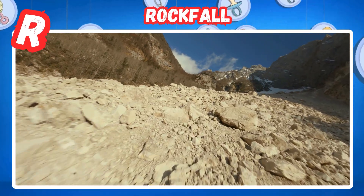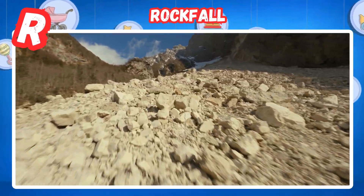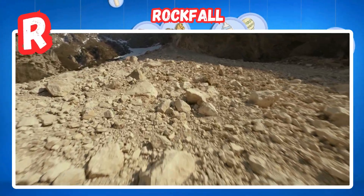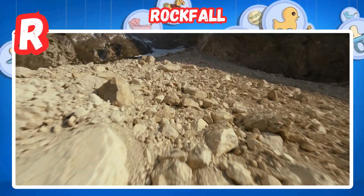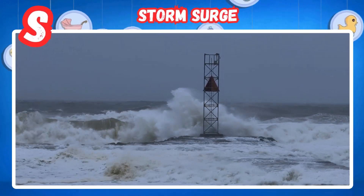R is for rock fall. Large rocks fall from cliffs. Roads and paths get blocked.